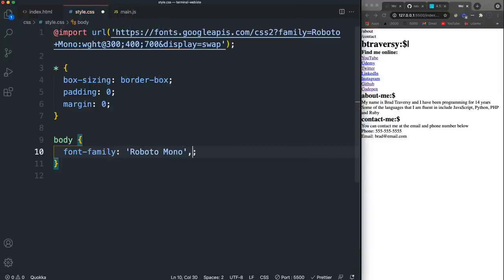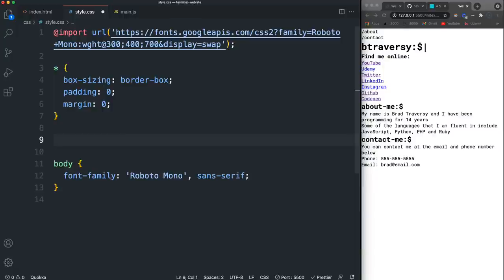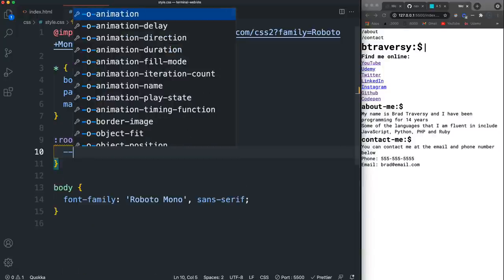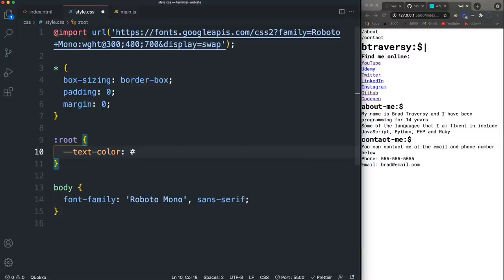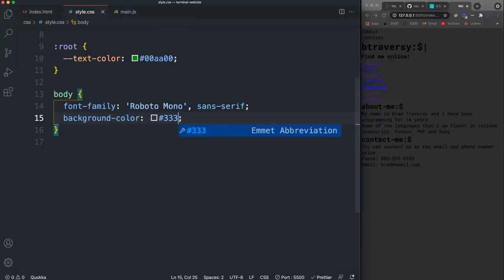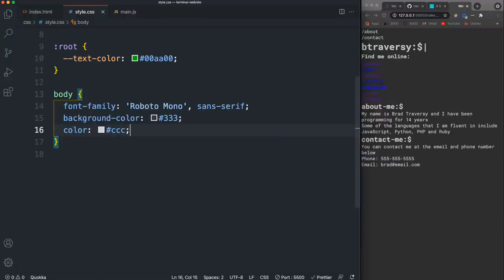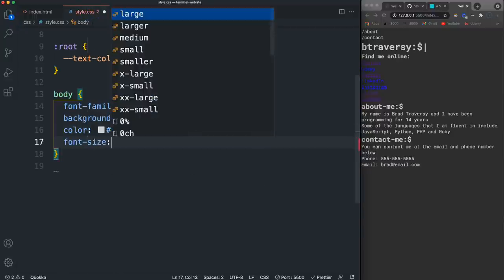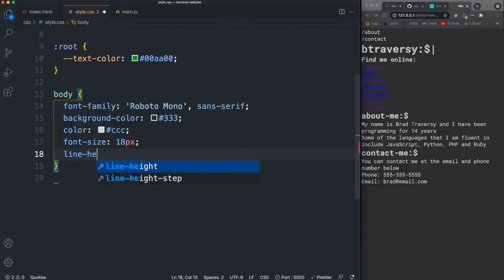For the body, I'll set font-family to Roboto Mono. I'm going to add a CSS custom property on the root scope: --text-color set to #00aa00, which is that terminal-style green. In the body I'll also set background-color to #333 — not quite black — the text color to a light gray, font-size to 18px, and line-height to 1.6.